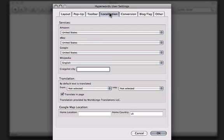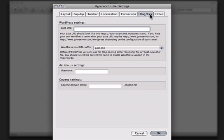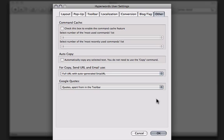You can localize Hyperwords, choose your currency conversions, your blogging and tagging services if you'd like to do that, and others.